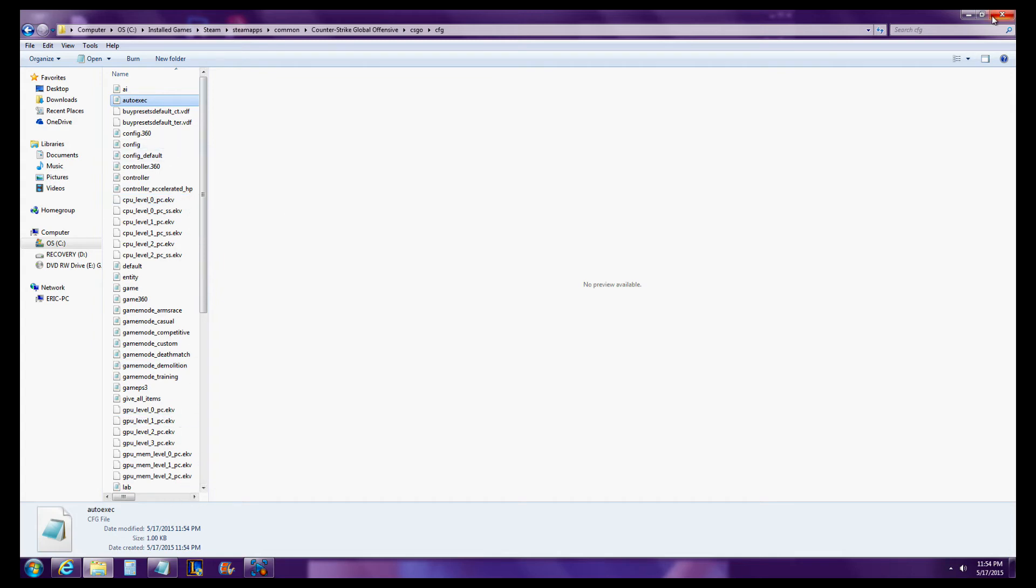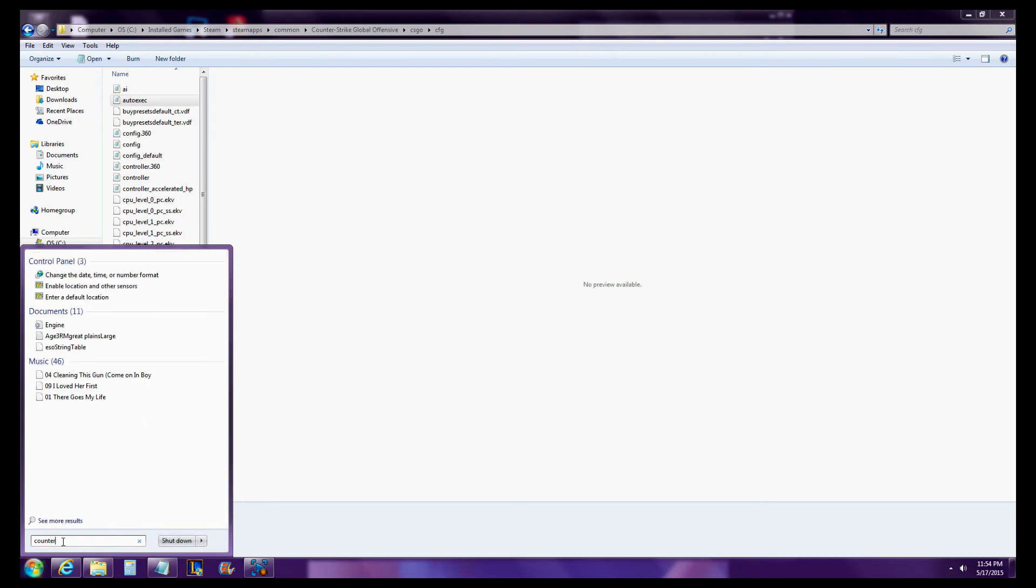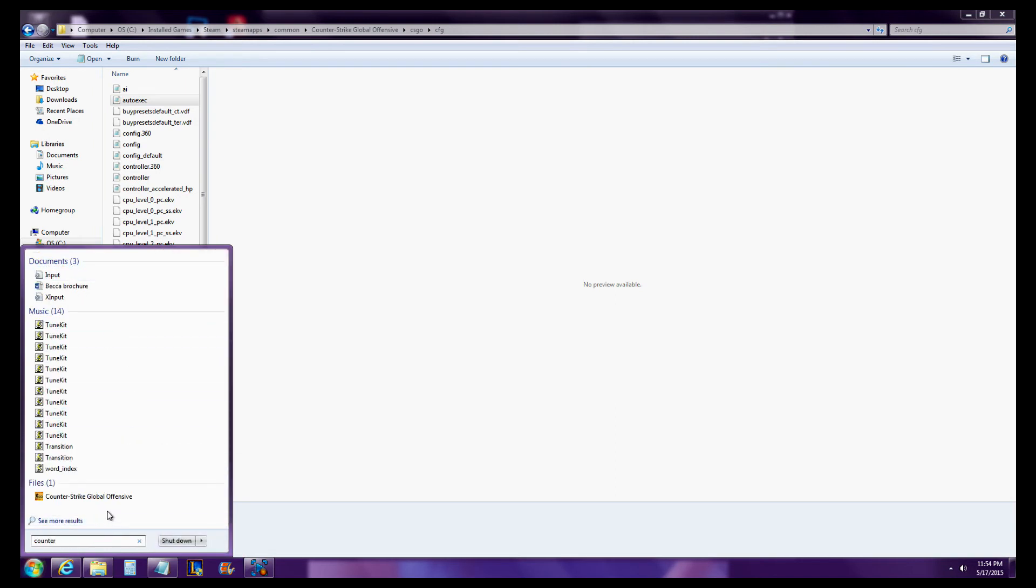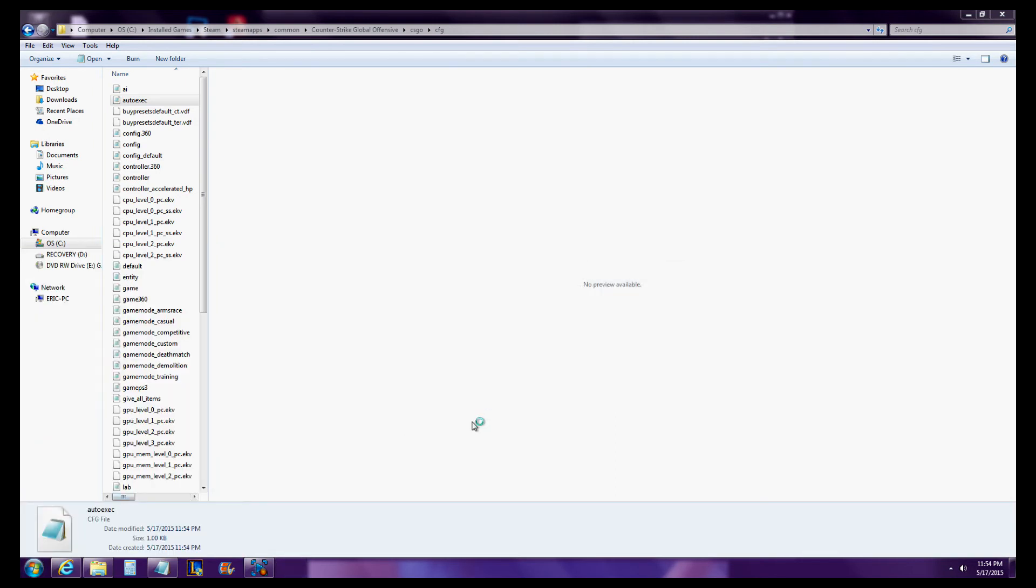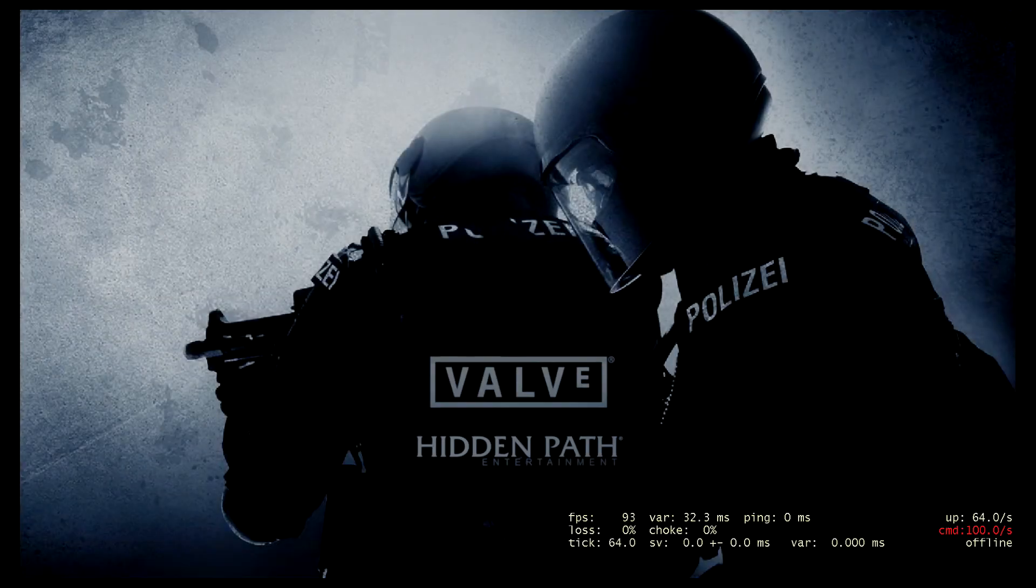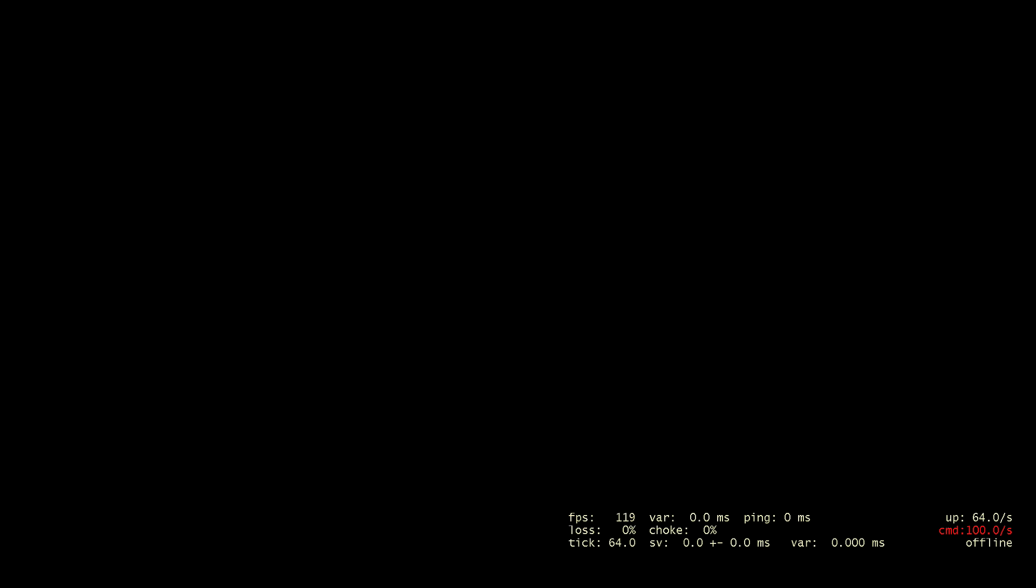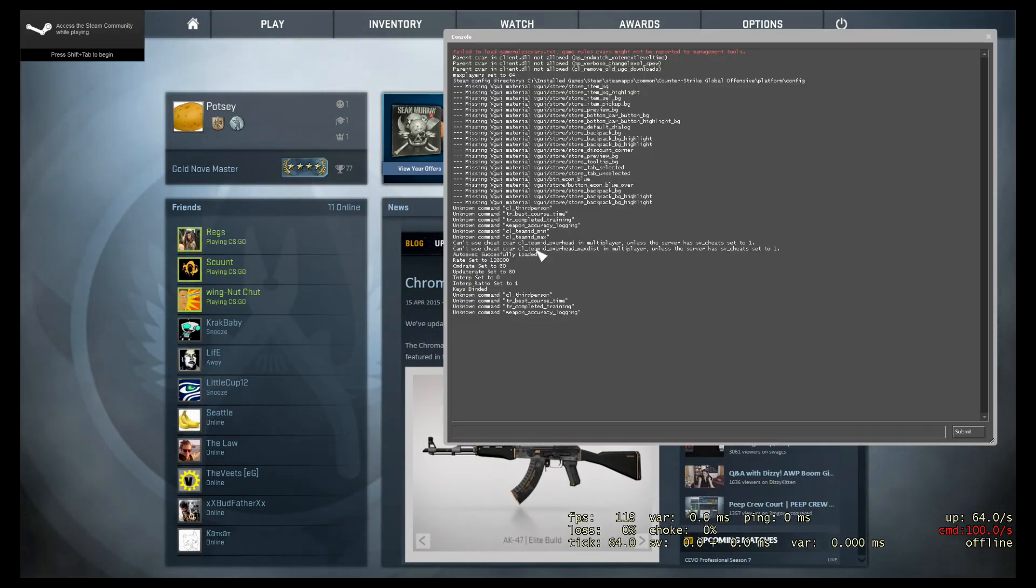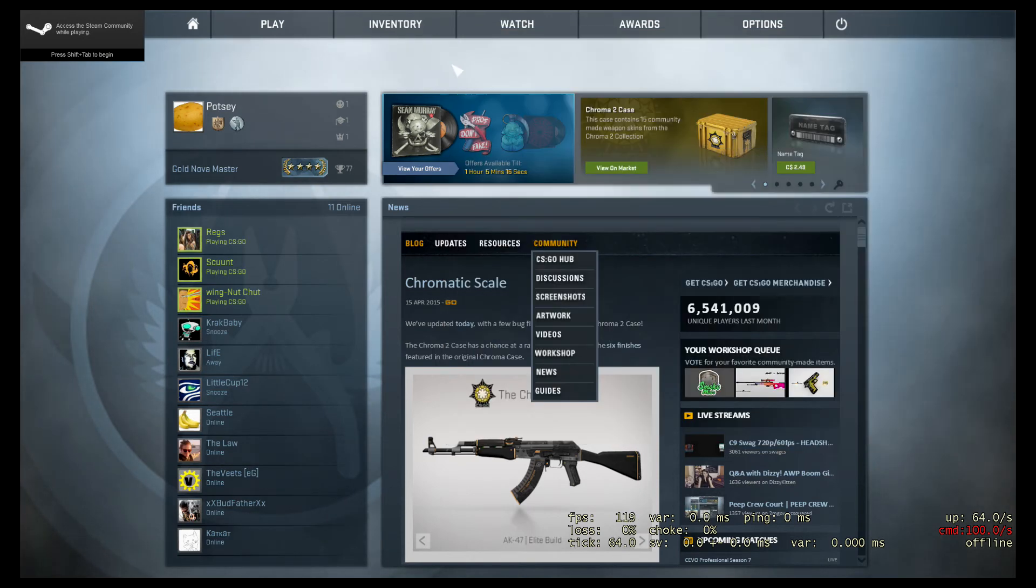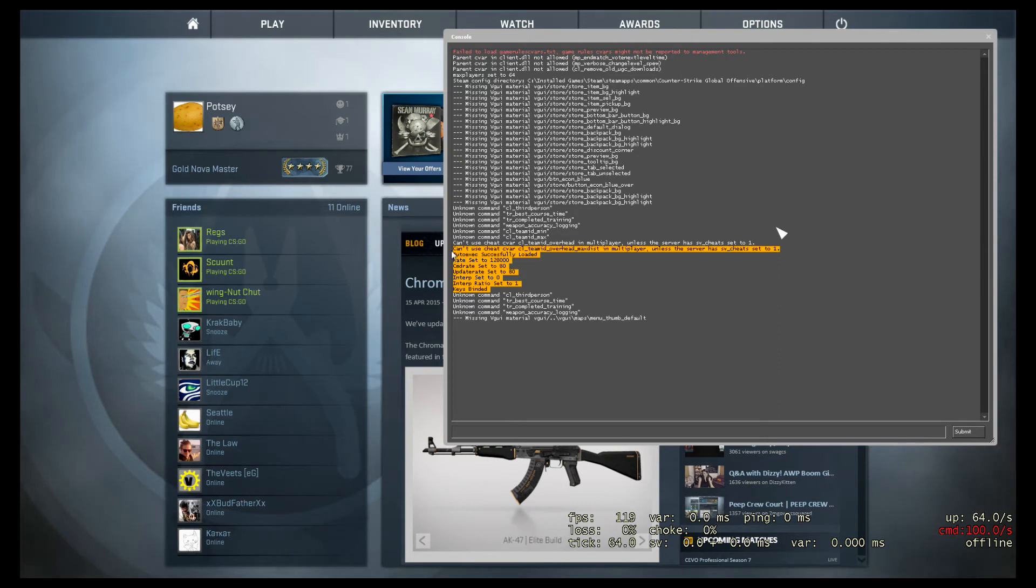So once all that's done, now we'll just load up Counter-Strike. I'll open up the console and I'll show you that it worked. So you can see, oh, now my mouse won't work. There we go. So you can see right here, keys binded, auto-exec successfully loaded.